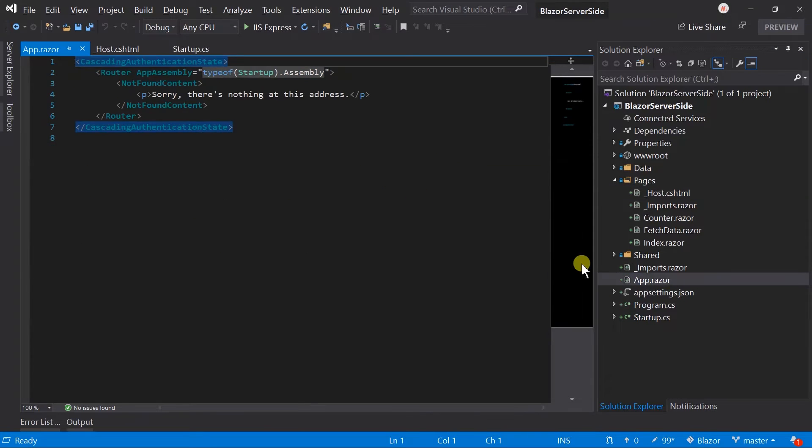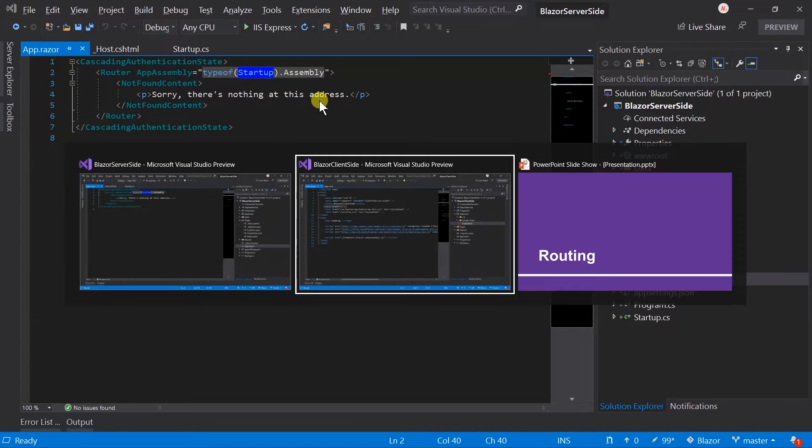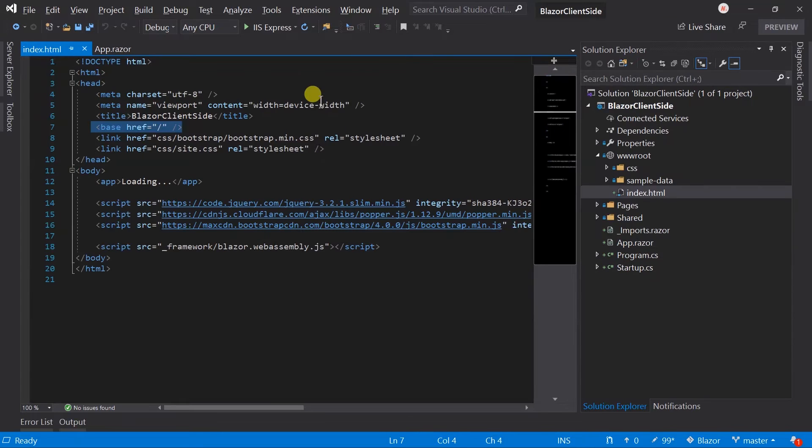In the app component, here it sets the assembly of startup instead of program. Let's switch back to the client-side project.